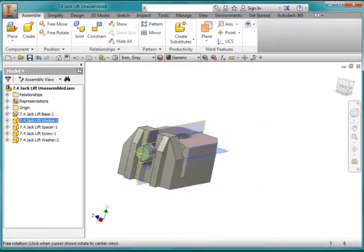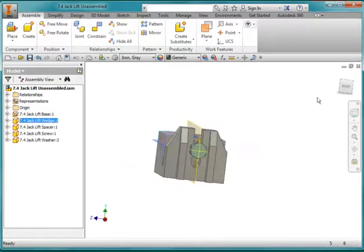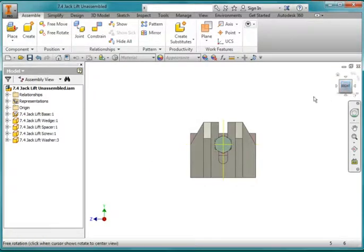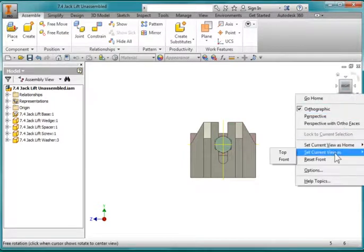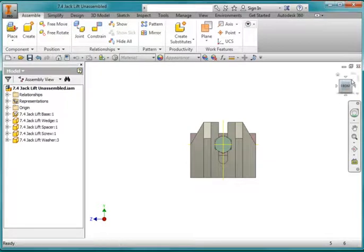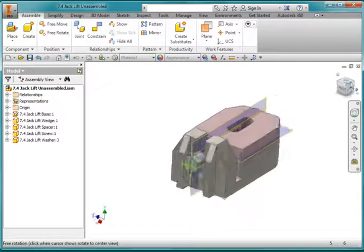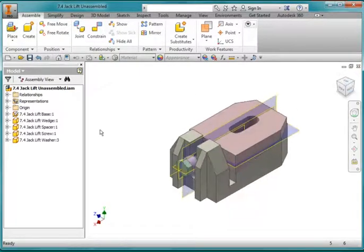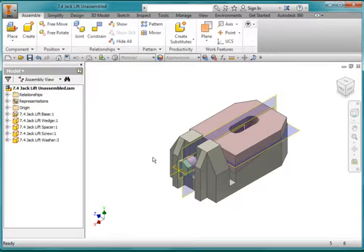Before you go any further, you're going to want to set this as your front view. Navigate to this view, come here and select 'Set Current View as Front.' You want your isometric to look like that. I'm going to save this, and then create a new presentation.